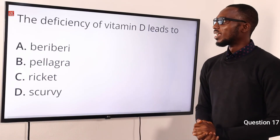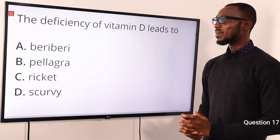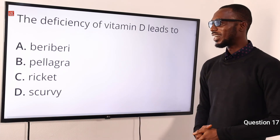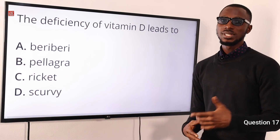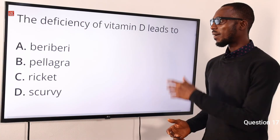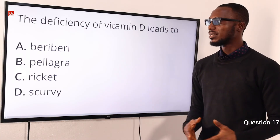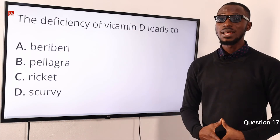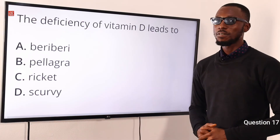Going through our video clips, if you have better explanations to any of the questions, please use the comment section below — indicate the question number and the explanation you would recommend. Question 17: The deficiency of vitamin D leads to what? Vitamin D can be obtained from food sources or exposure to sunlight. When there's a deficiency, you notice fatigue and misshaping of the bones — that is rickets, option C. Beriberi is a deficiency of thiamine (B1). Pellagra is niacin deficiency. Scurvy is vitamin C deficiency. The correct option is option C for rickets.